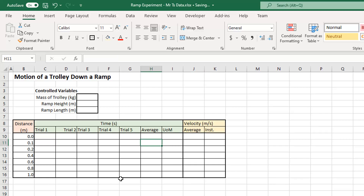That's pretty much it. The table is now ready for you to record your data. I'll make another video showing how to do the calculations and create your graphs, but that's all you need now — you're ready to do your experiment.